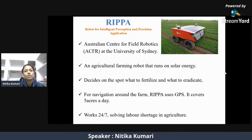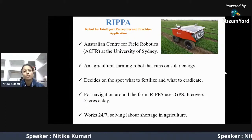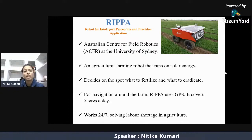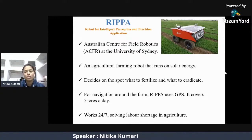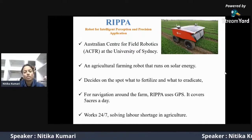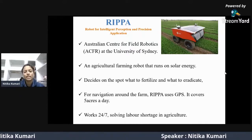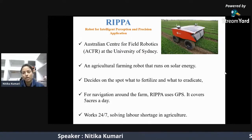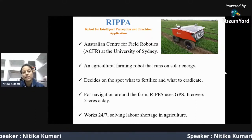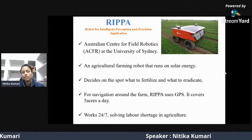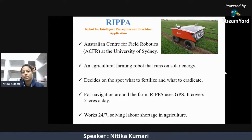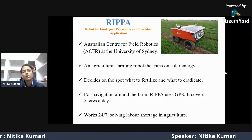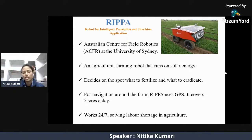RIPPA, known as Robot for Intelligent Perception and Precision Application, was developed by the Australian Centre for Field Robotics at the University of Sydney. It is an agricultural farming robot that runs on solar energy. It decides on the spot what to fertilize and what to eradicate, using a GPS system for moving in the field. It covers about 5 acres a day and works 24 hours a day, 7 days a week, particularly solving the problem of labor shortage in developed countries. On cloudy days, it can operate on battery power to address limitations of solar energy.